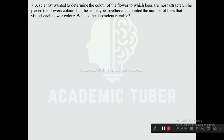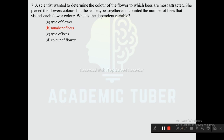Question seven: A scientist wanted to determine which flower color bees are most attracted to. She placed flowers of different colors but the same type together and counted the number of bees that visited each flower color. What is the dependent variable? Options are type of flower, number of bees, type of bees, color of flower. The correct answer is number of bees, as it is the outcome being measured.